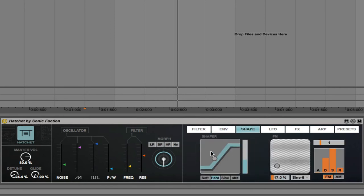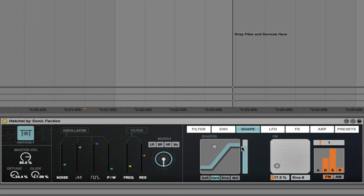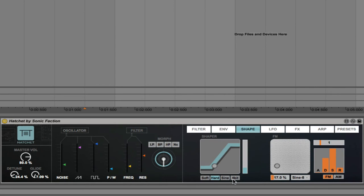Moving on, next we have shape. So in the shape tab, we have a shaper, which basically adds distortion to the sound. So this is the hard shaper. We also have soft shaper, sine shaper, and four-bit shaper.